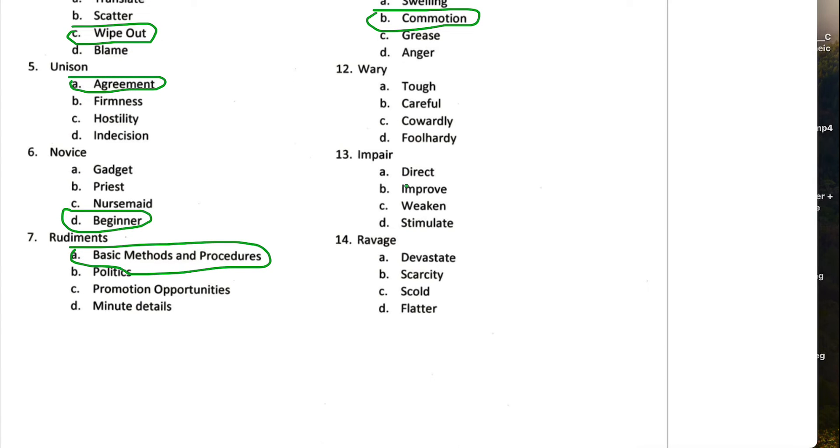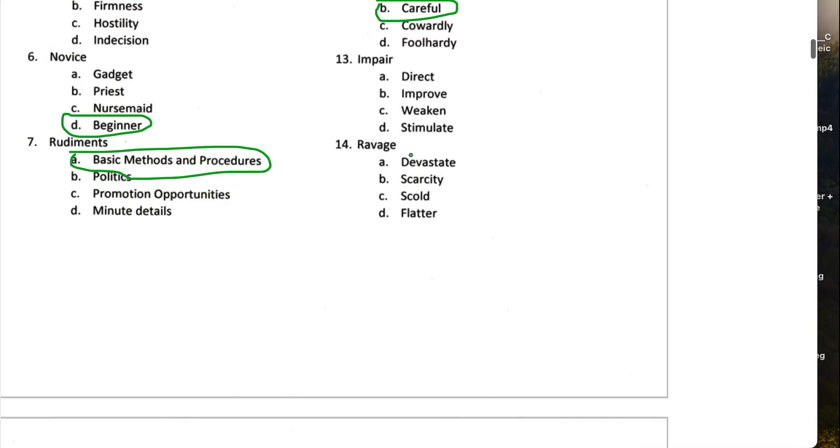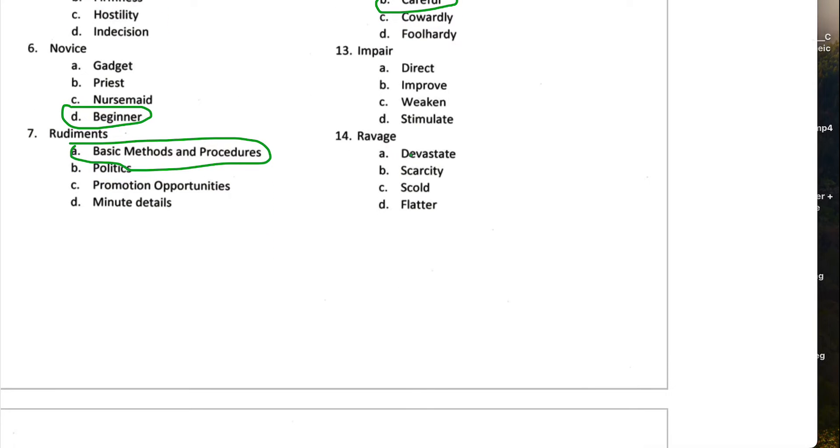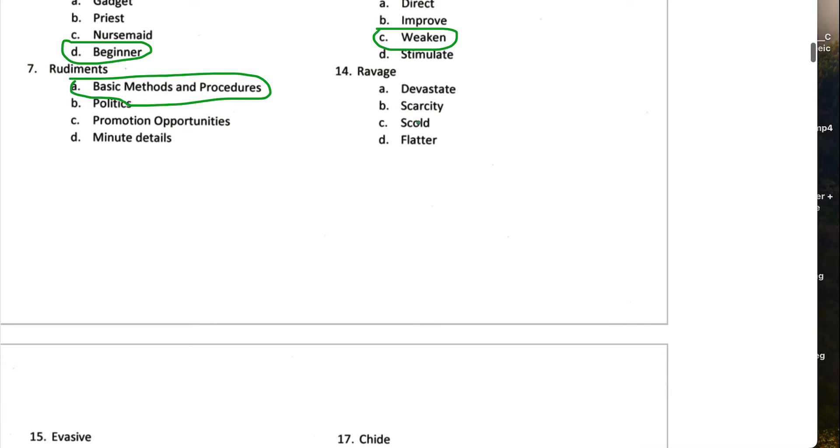Wary. Wary is a word that typically appears in the Bible. It means be wary of such and such. So be careful of such and such. Impair means to weaken.